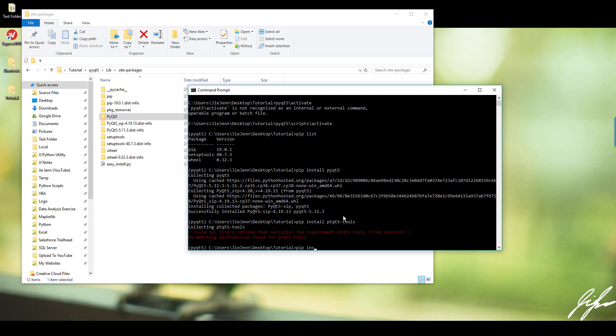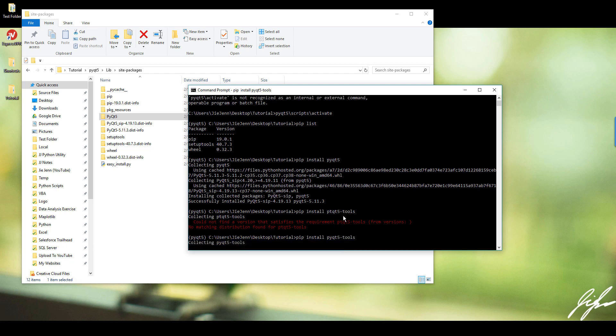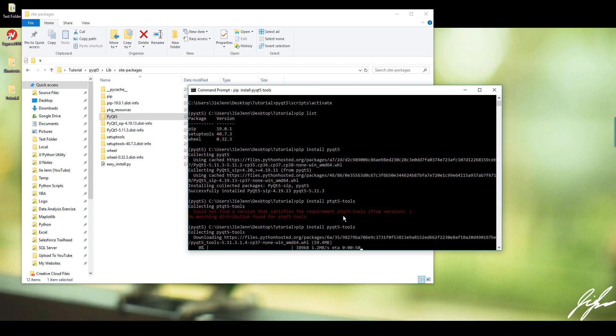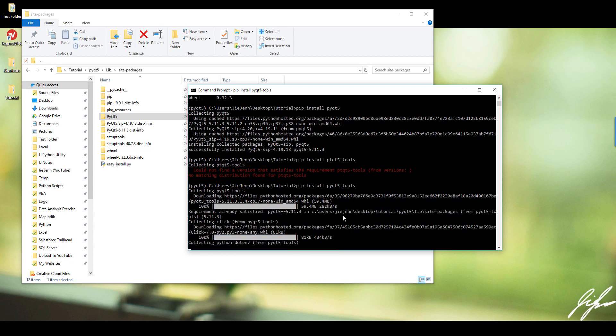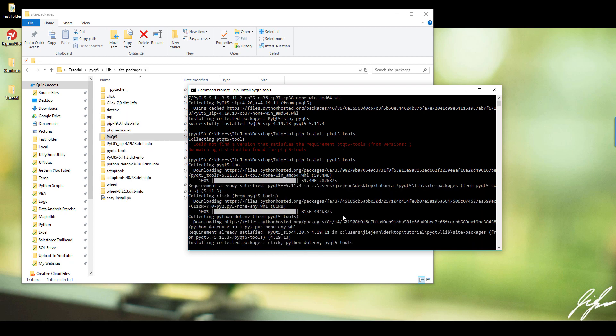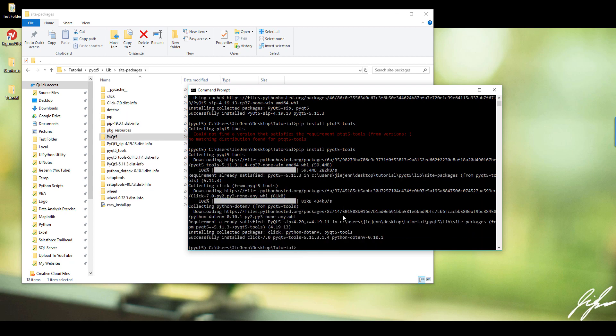Pip install PyQt5 dash tools. All right, now it's going to collect the files and let's wait a little bit. All right, now we're finished.